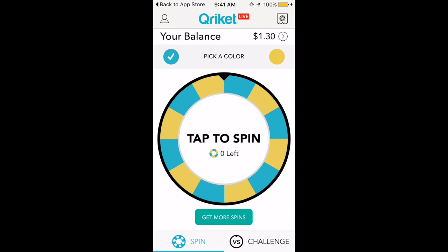Payments are through PayPal only — only PayPal. You can't be paid through direct deposit, gift card, nothing like that. You have to have a PayPal account for this to work. When you get into the app, your balance should say zero.